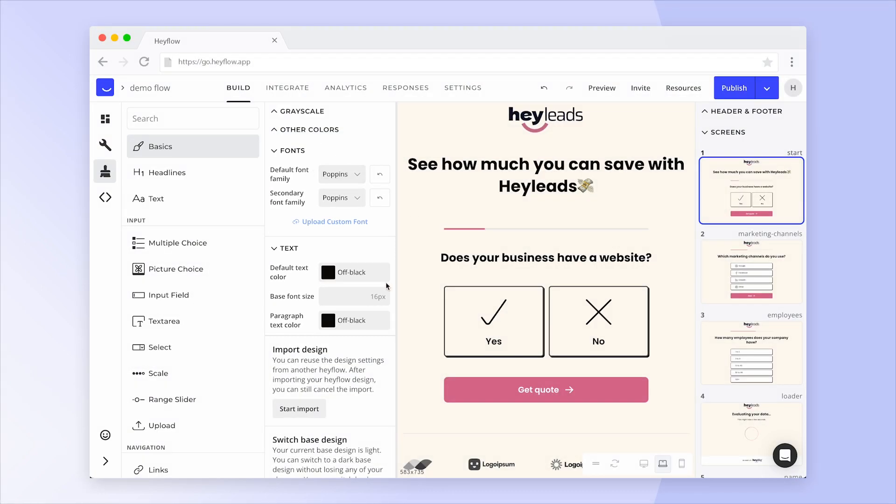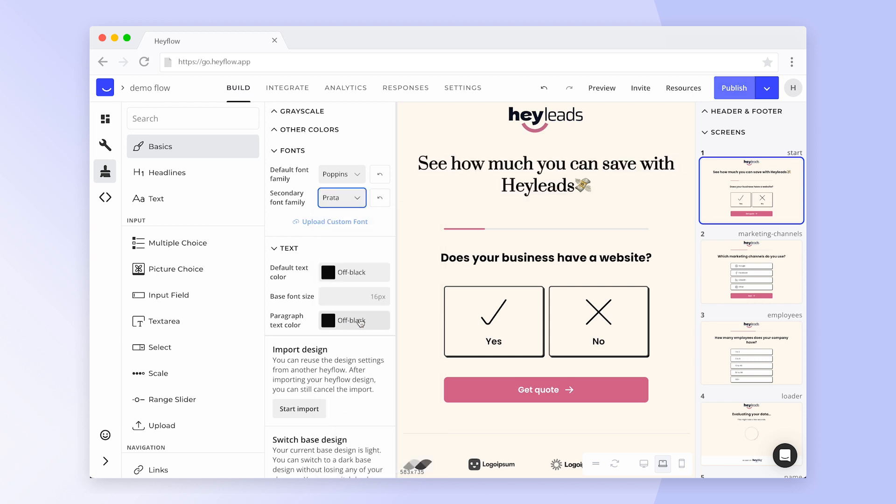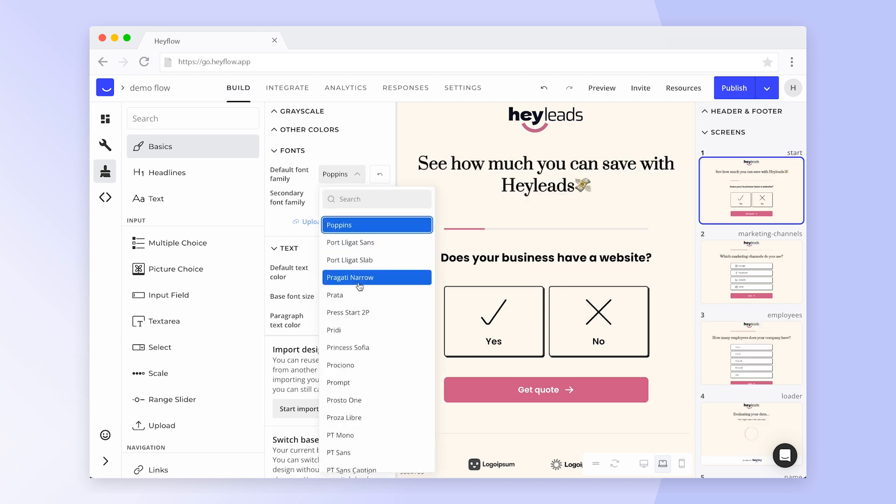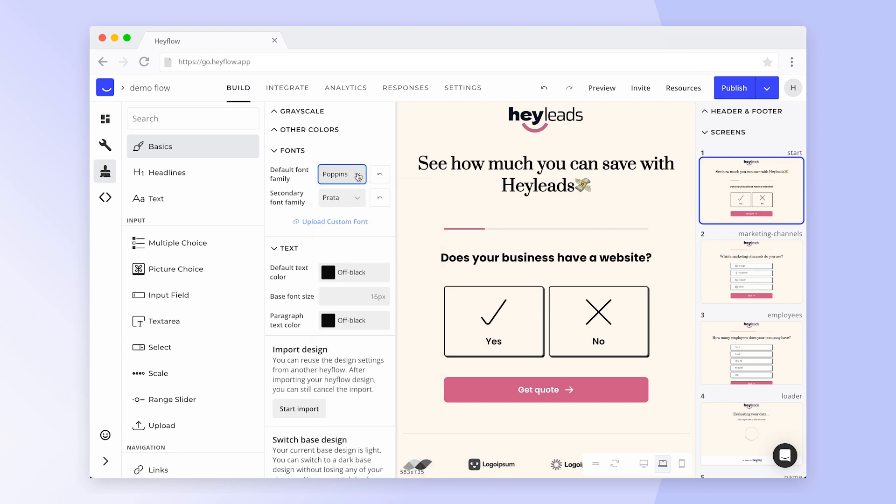The primary font should be the most commonly used font for paragraphs and other elements, while the secondary font is mainly used for headlines. Hayflow offers the most popular and commonly used fonts. However, if your brand uses unique typography, you can also upload your own custom font.